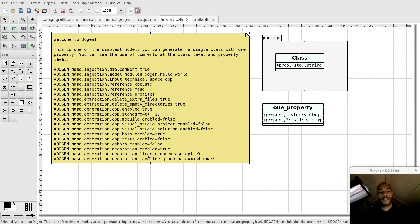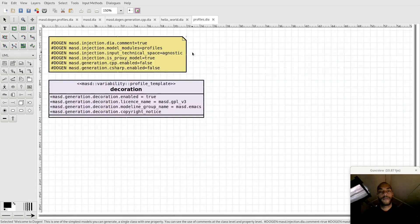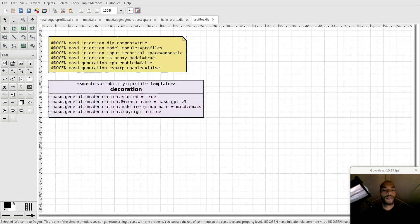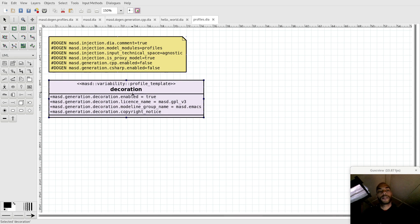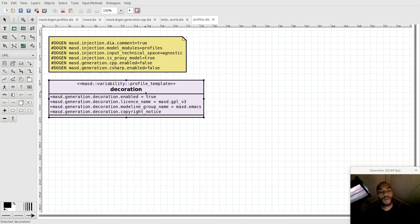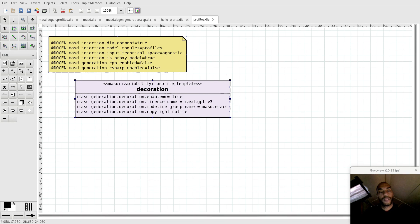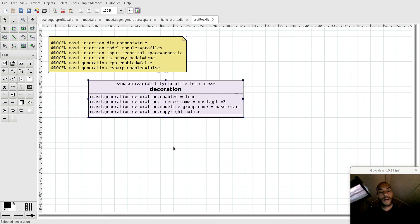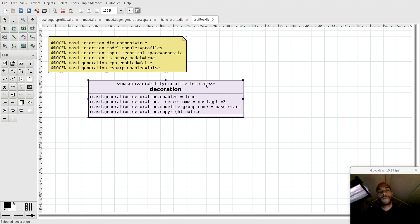As an example, let's take the decoration keys that we've got here. What I've done is I created a very simple profiles model containing a profile template which is decoration. This profile template has the keys that we saw a second ago, but these are now in the class.